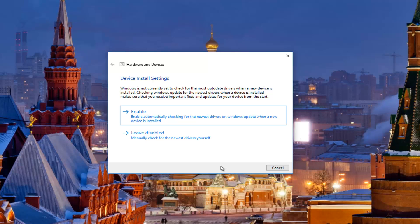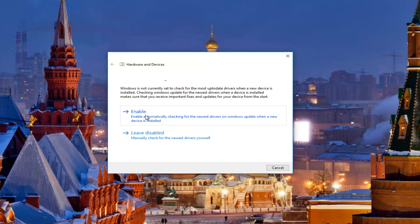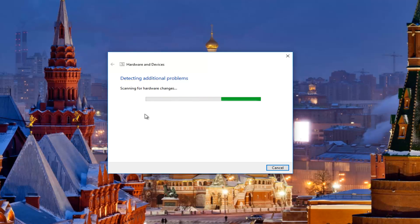Okay, so it does detect something here. It says 'Windows is not currently set to check for the most up-to-date drivers.' So we're going to enable this. If you get anything else, I'd recommend you follow along with Windows' suggestions here. It shouldn't take much longer from here.